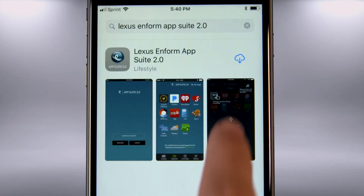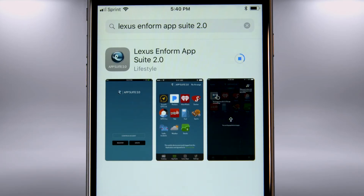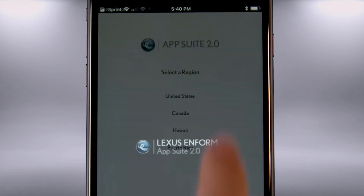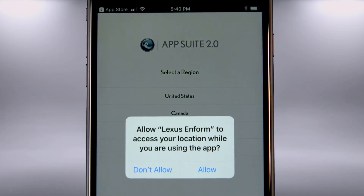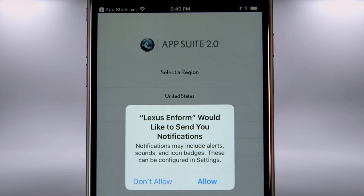Click the download icon and open the app. The app will ask permission to use your location — allow or don't allow. Then permission to send notifications — allow or don't allow.